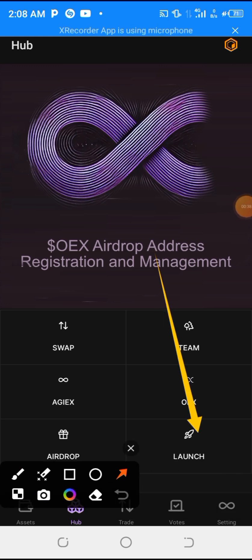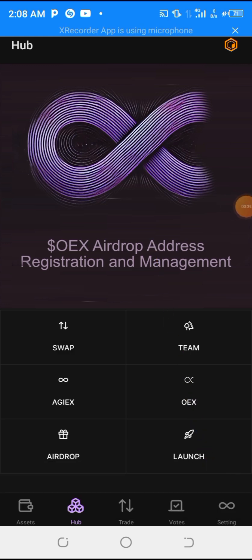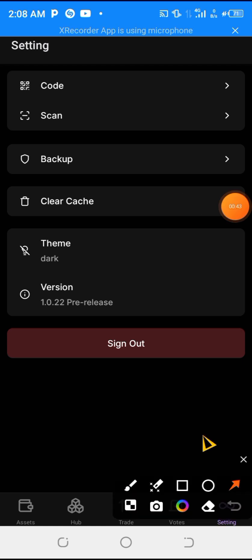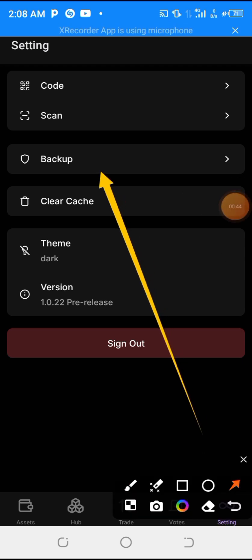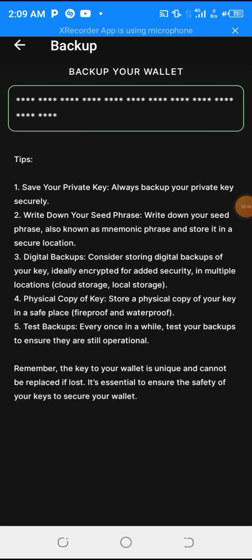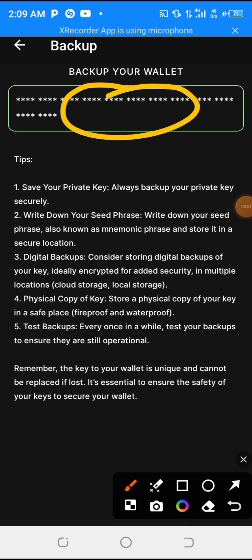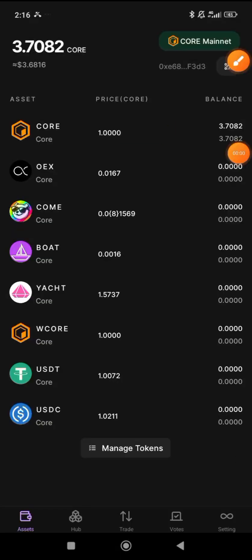Go to your Settings. From your Settings, click on Backup. From this Backup section, you can click on it and copy out your seed phrase or your recovery phrase. Make sure that you copy it out. Once you copy it out, uninstall this application — uninstall it totally.